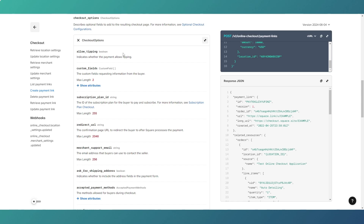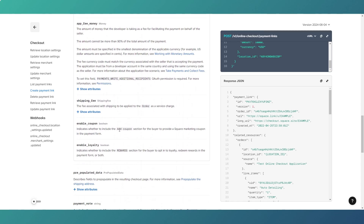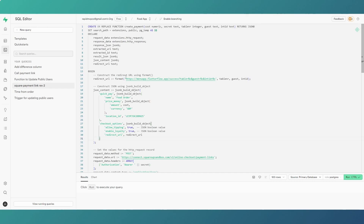In the options section we have: allow tipping — yes, since it's a restaurant app; no custom fields; the redirect URL — which is key to this whole approach; and enable coupons so users can apply a discount. We're constructing the redirect URL to include the table number, the guest ID to know if they're a logged-in user, and importantly the internal transaction ID.